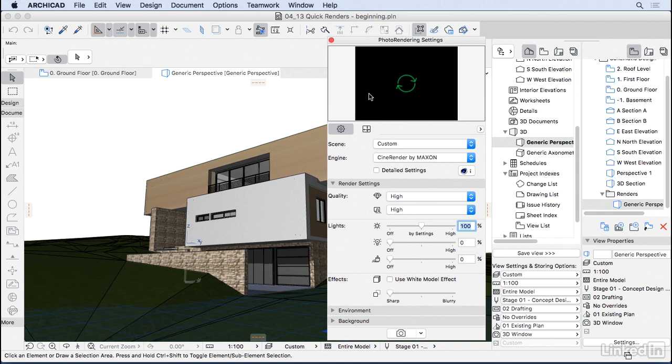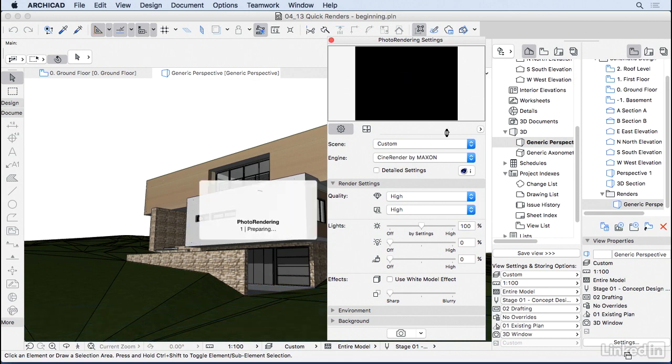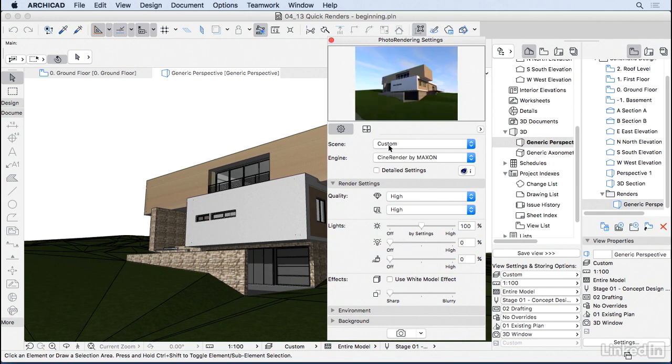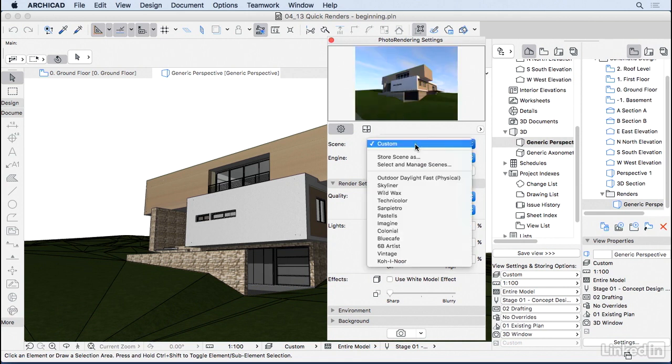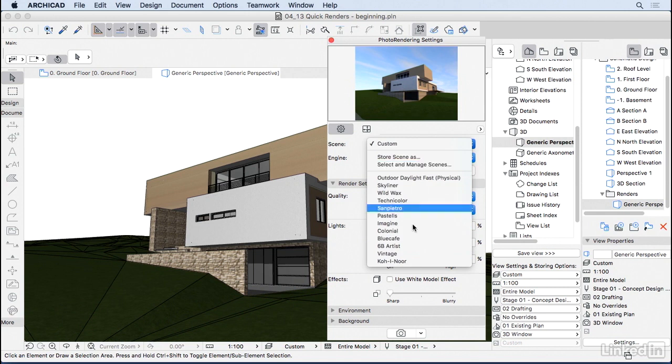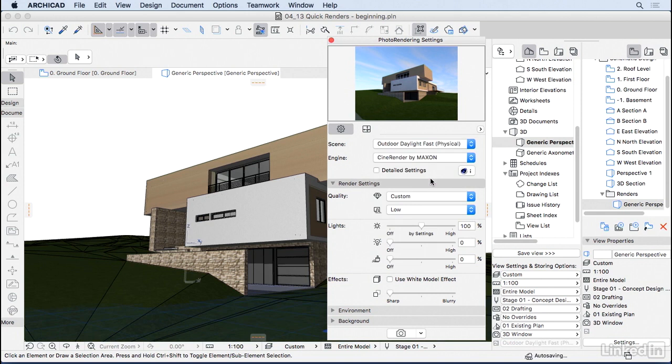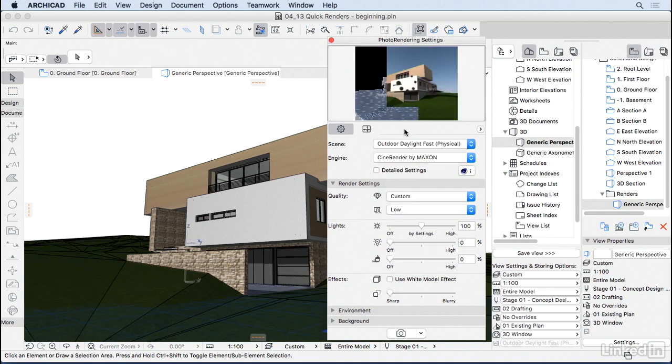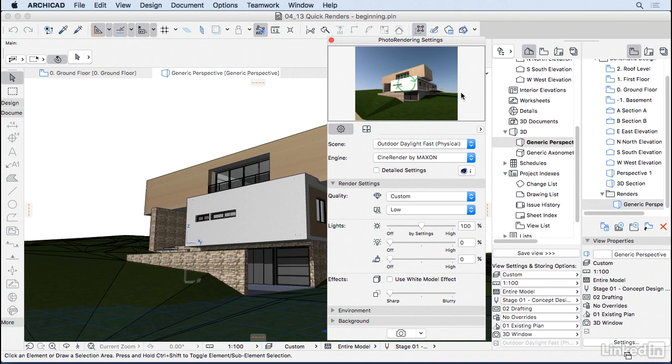So here on the photo rendering settings, we can click here on this black image and ArchiCAD is gonna generate a preview of the settings that we have below. And here you can choose from some of the automatic settings that ArchiCAD already gave us. So I'm gonna select the outdoor daylight fast. So I'm gonna press on the image again, so it refreshes. As you can see, it is quite good already, you may be able to get away with this, you might prefer to put some trees on the back, so make it look better.